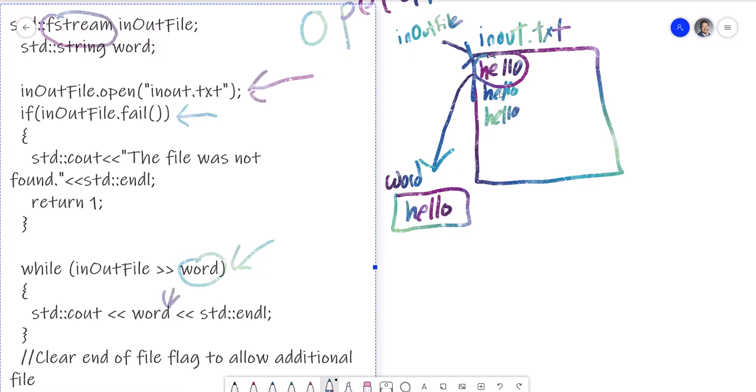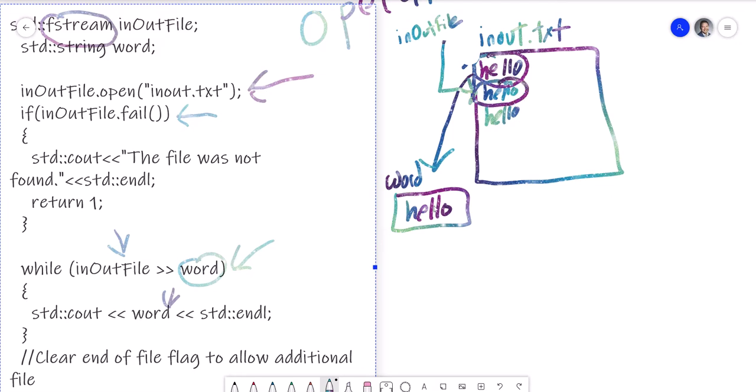And then on the next iteration, this will hit again and we're now going to be over here. And again, we extract, we're going to extract this into hello and again print it out. As we go through, eventually my file pointer is going to go to the end of file.